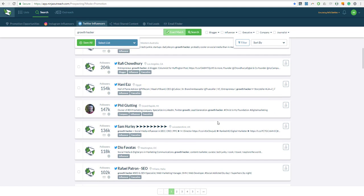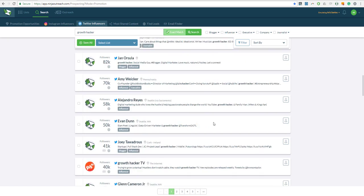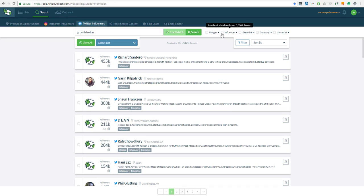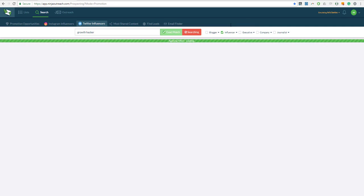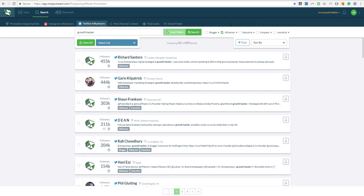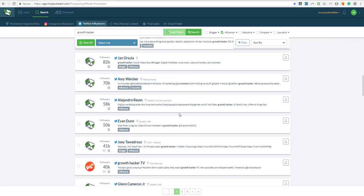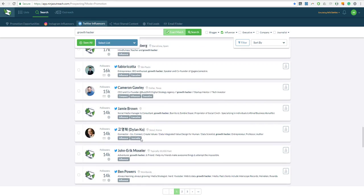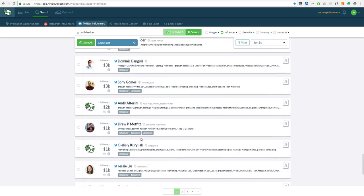But right here in front of me, I have about 328 influencers that have the keyword growth hacker. So they are calling themselves growth hackers in their bio. I'm going to filter this even further with influencers so that I can remove all those people that have a follower count of less than 3000. Now I have 109 results and this is actually the list.